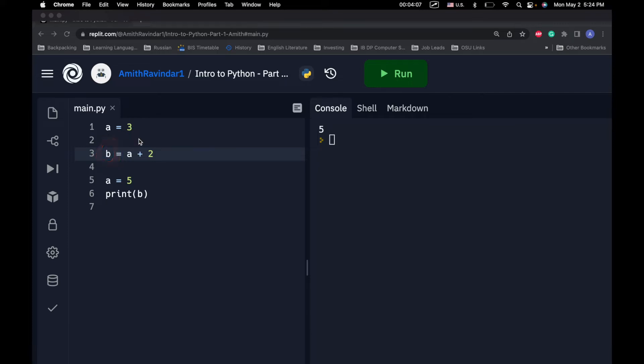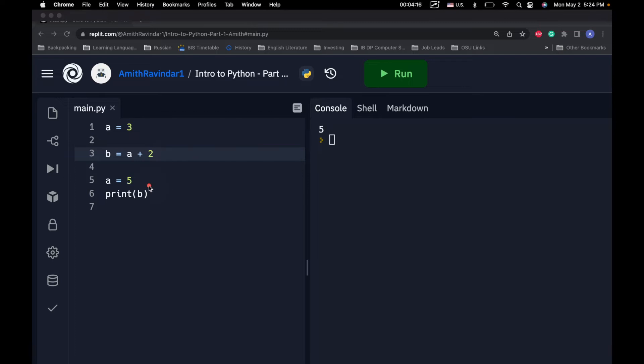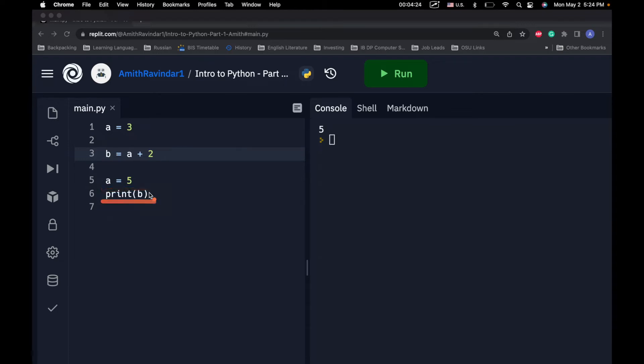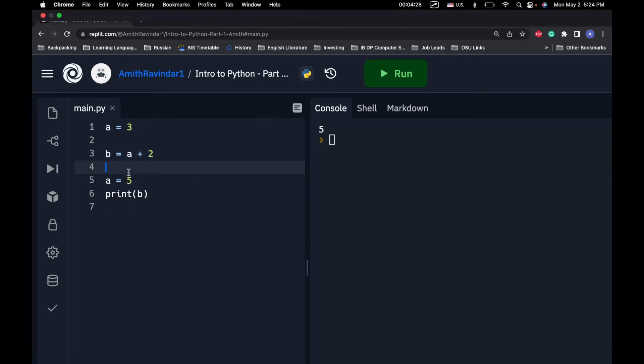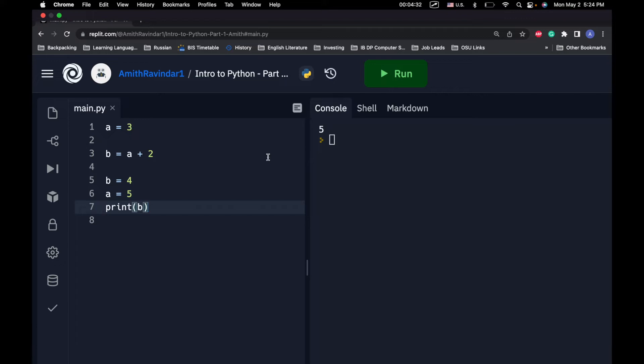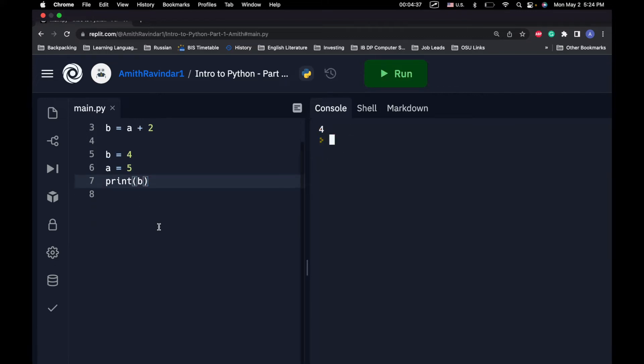Basically, the way this works or the way Python works is it executes each line of code one by one. So first, we sent the computer this line of code, then this line of code, then this line of code, and then this line of code. So B was stored here and nothing more was done to B. So even though A is changed here, when we print out the value of B, we get what we calculated up here. Now, if we change B equals 4 right here, then we're going to get 4. That's a basic example of how variables work.